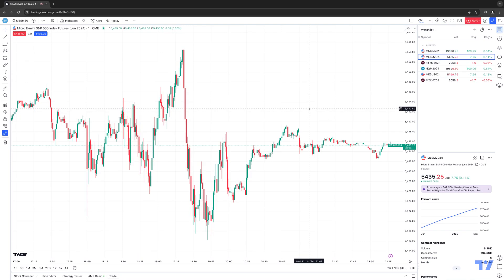Hello, welcome fellow traders. AMP Futures here presenting another how-to video. In today's video, we're going to demonstrate how to execute trades directly off the charts using the TradingView software.